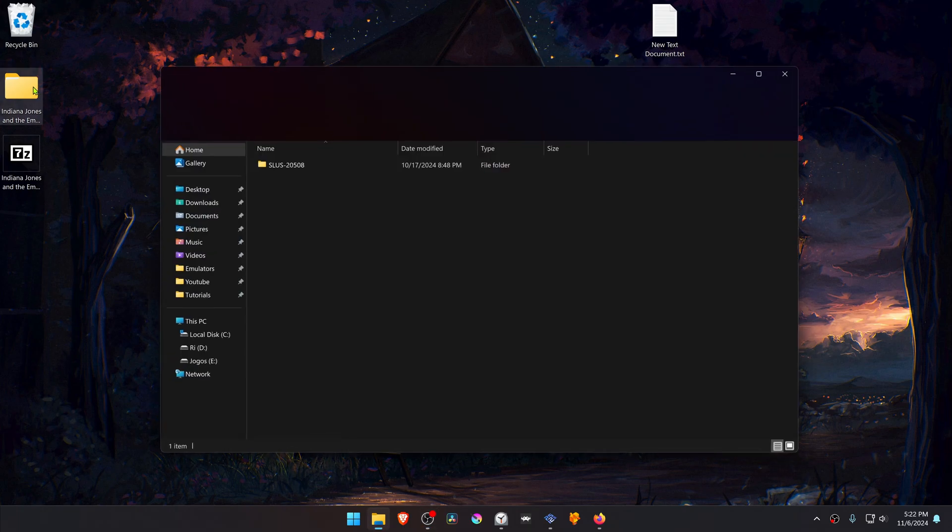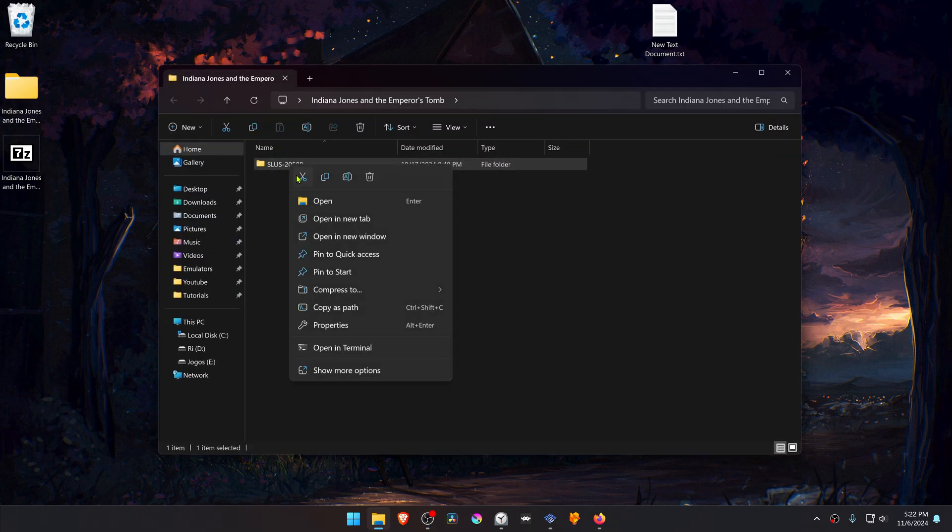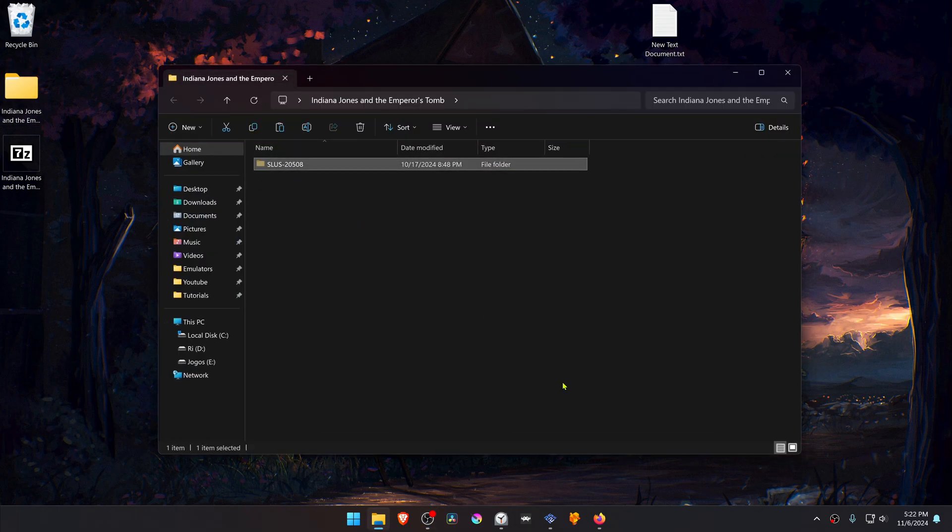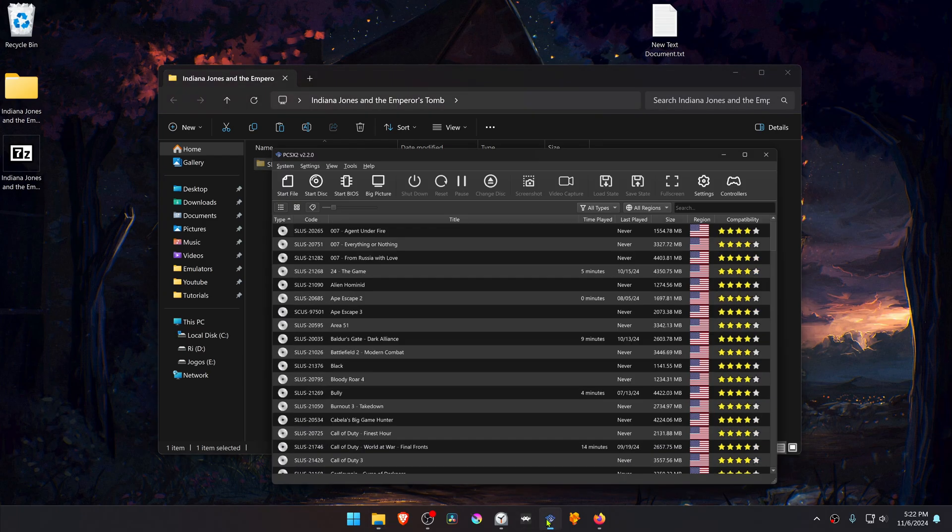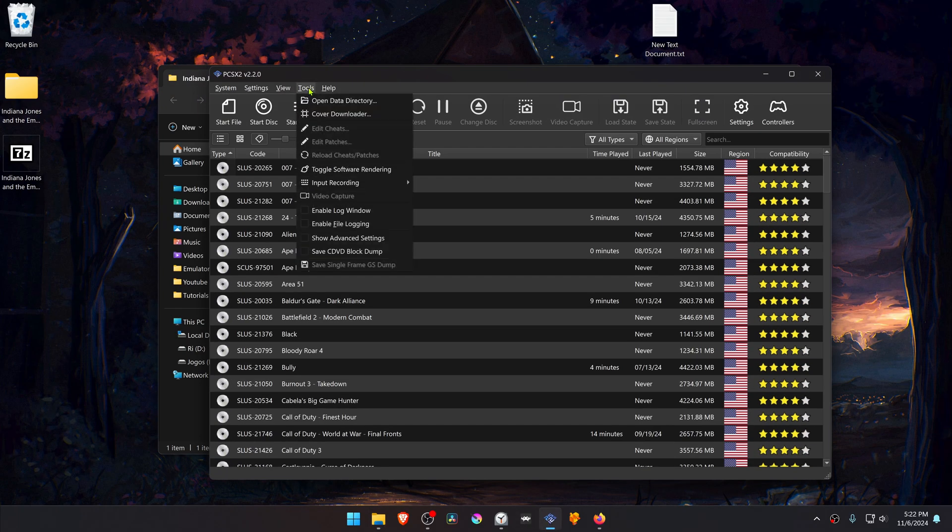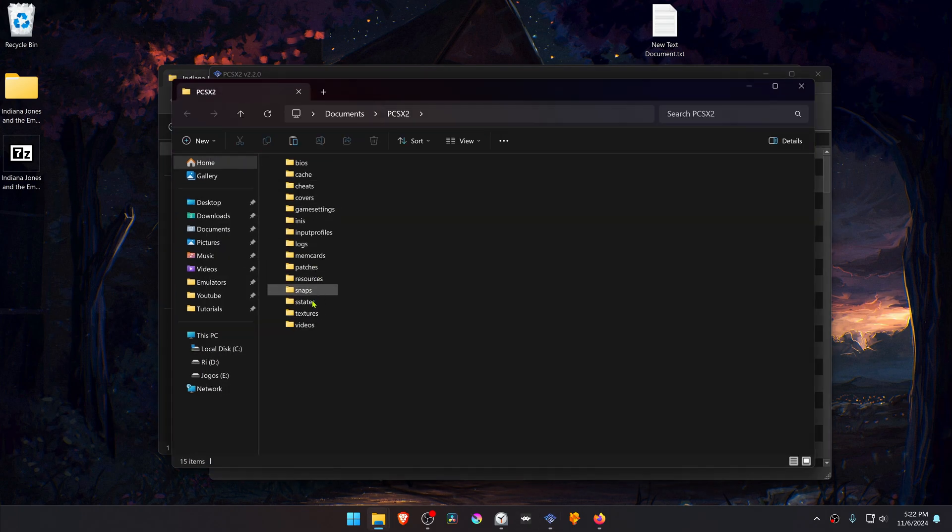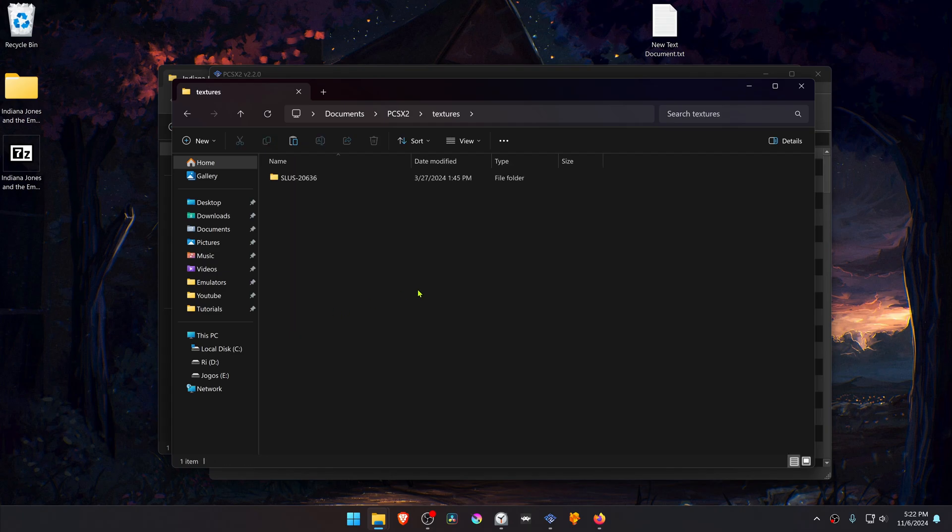Then go inside of this folder and copy or cut the folder with the game ID. Then go to PCSX2, go to Tools, open Data Directory. Go inside of the textures folder and place the folder that we copied here.